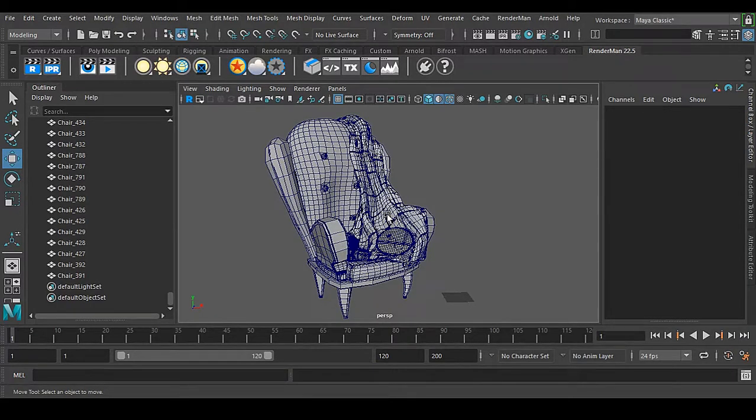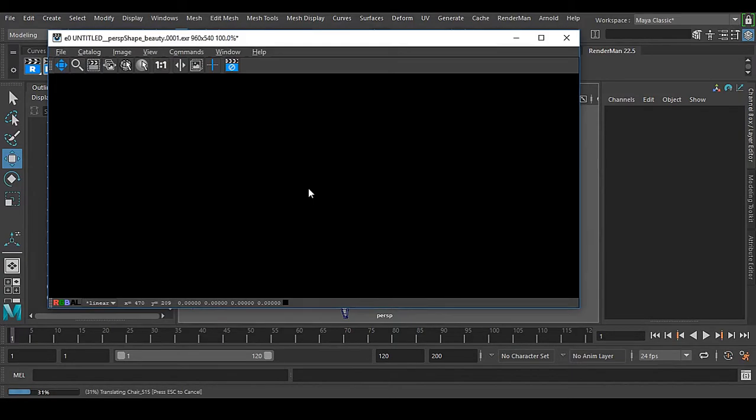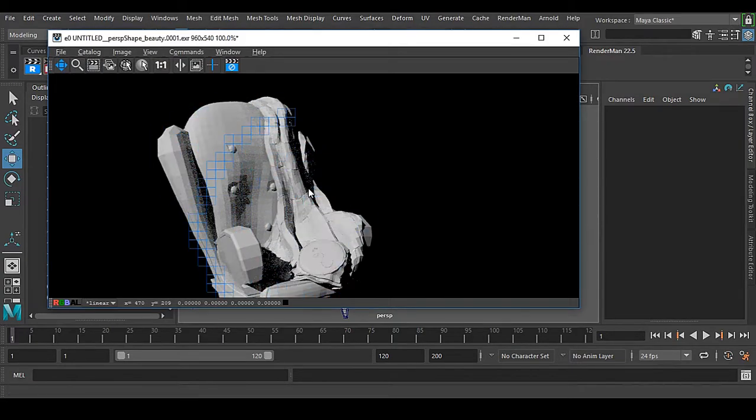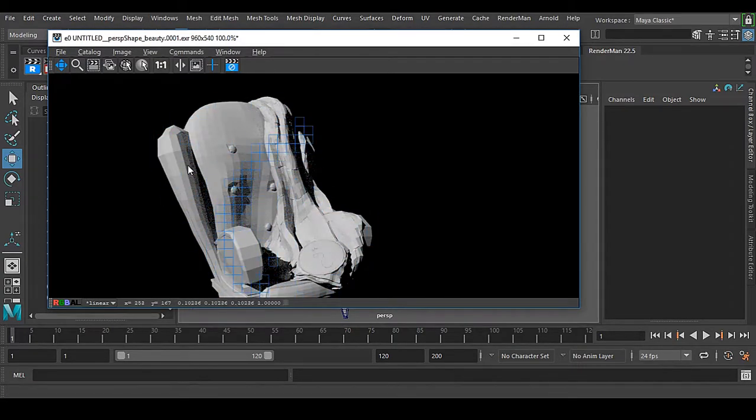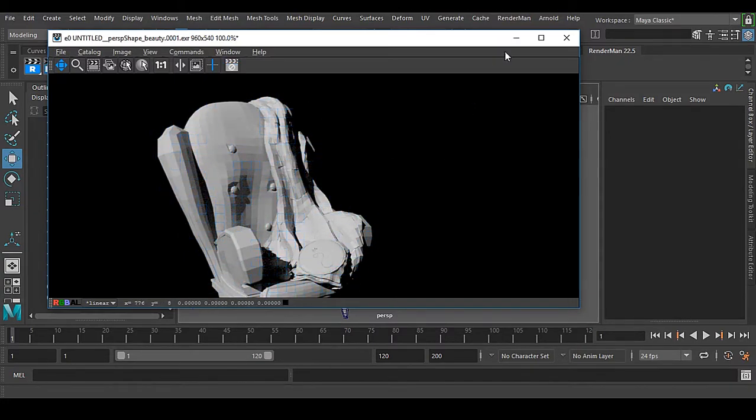I have a chair here and this chair is not subdivided. If I take a render of it, this is the render I have got. There is no subdivision applied in this chair.